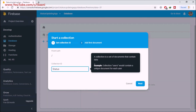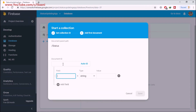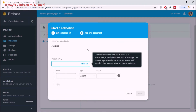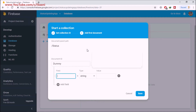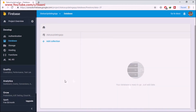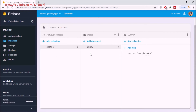Next I'm going to create a collection to store our statuses. I'll add a collection named 'statuses'. If you don't know about collections, please go watch my other playlist where I explain what collections are. Click Next and add a dummy document — I'll name it 'dummy_status', add a field named 'status' with the value 'sample status', then click Save. Our status has been added to the collection.